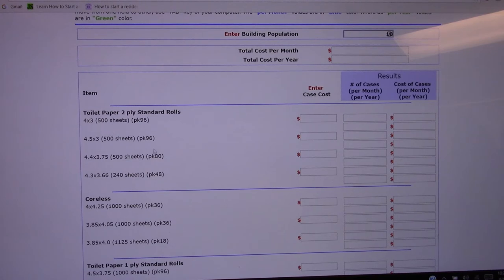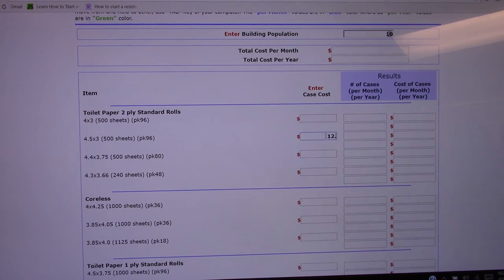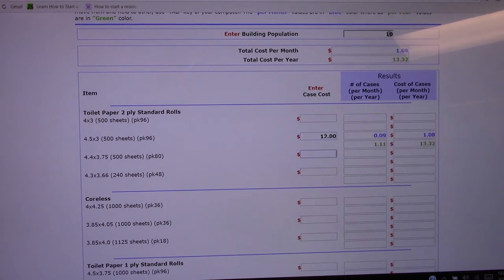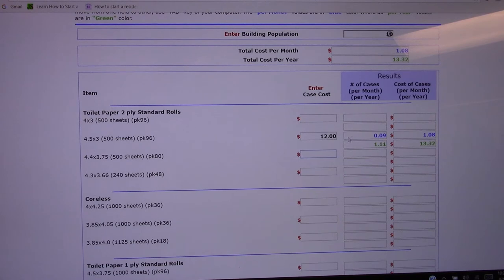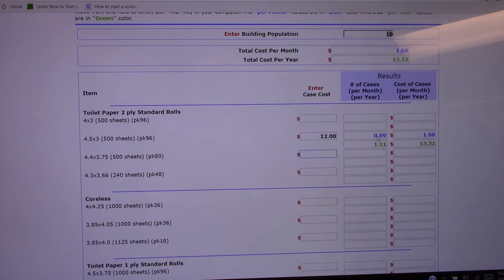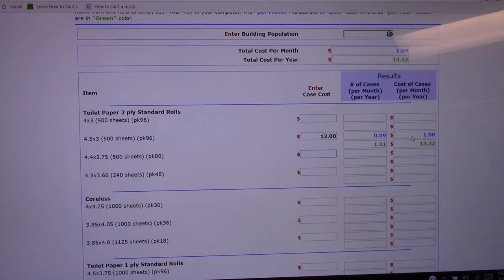Once you know that, just come here and put your price in here. Actually you don't even need to know your price, you can just put an example in there. Hit the tab button and it's going to tell you approximately how many cases per month you're going to go through and how much you're going to be spending on that product.